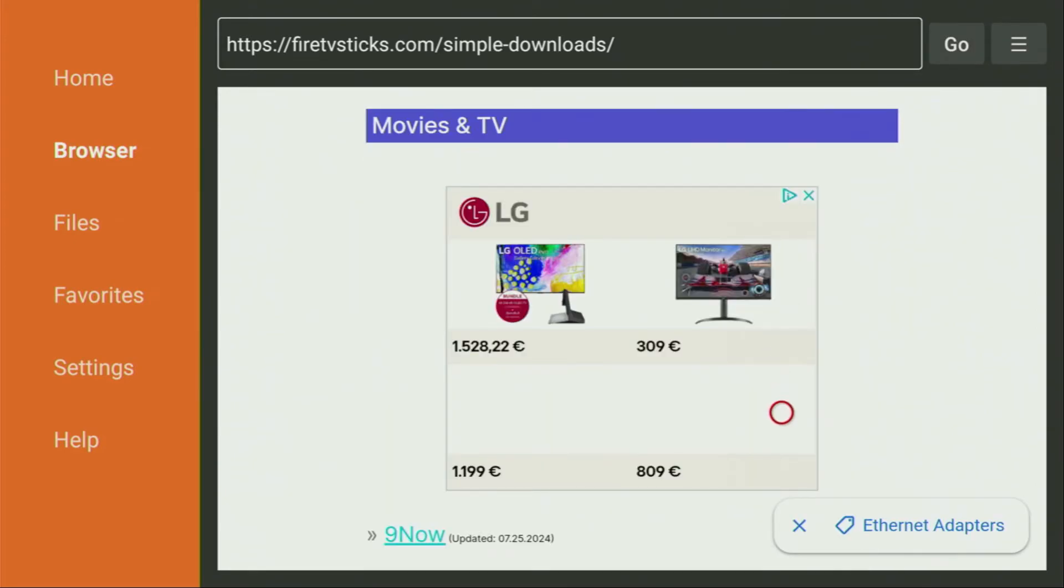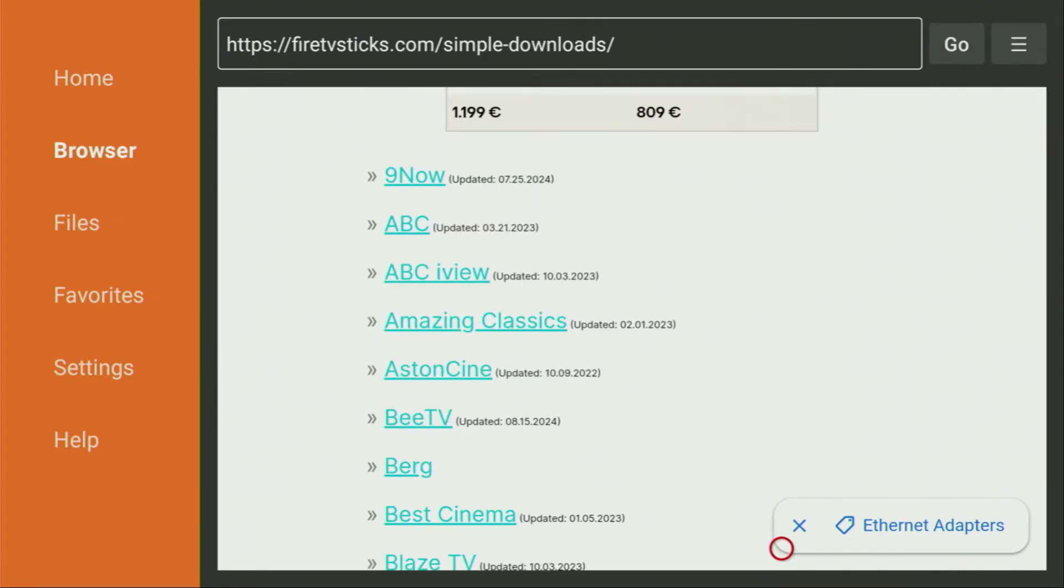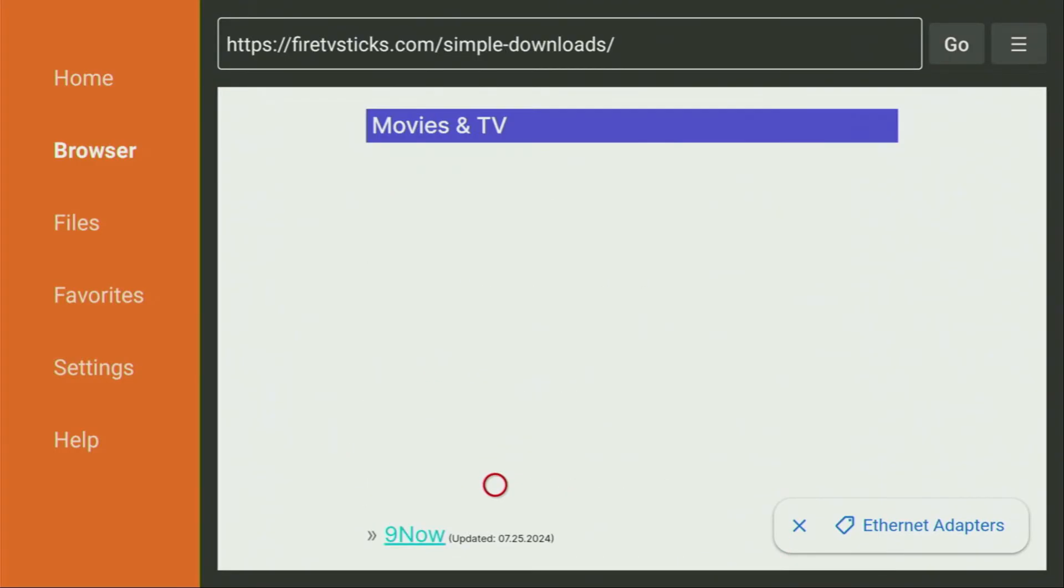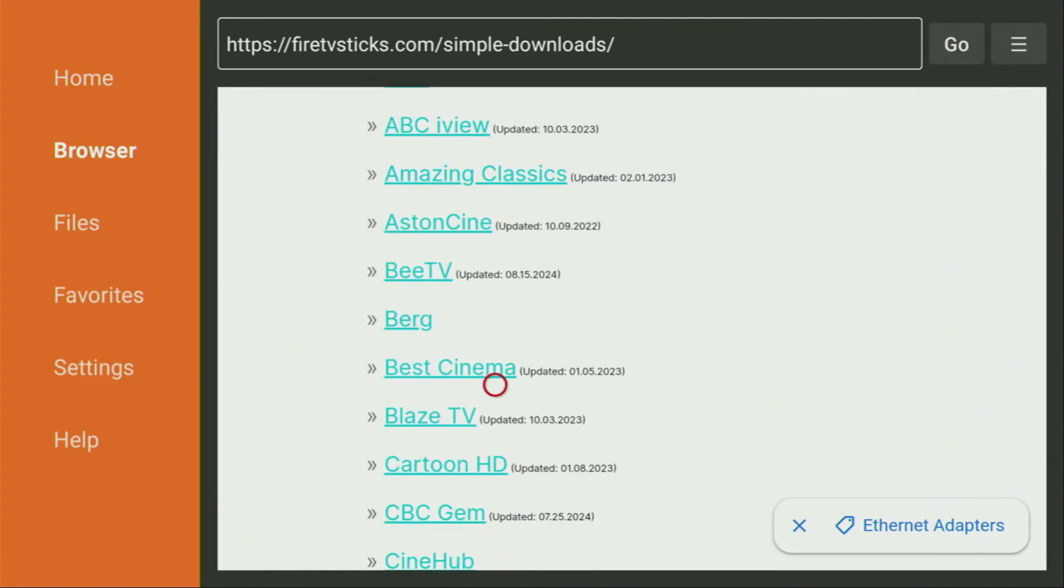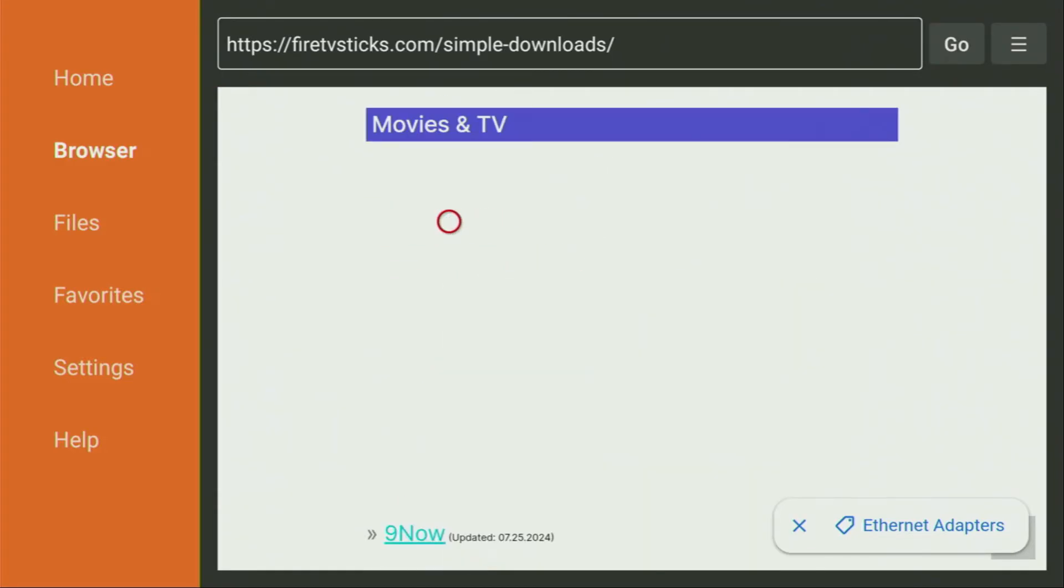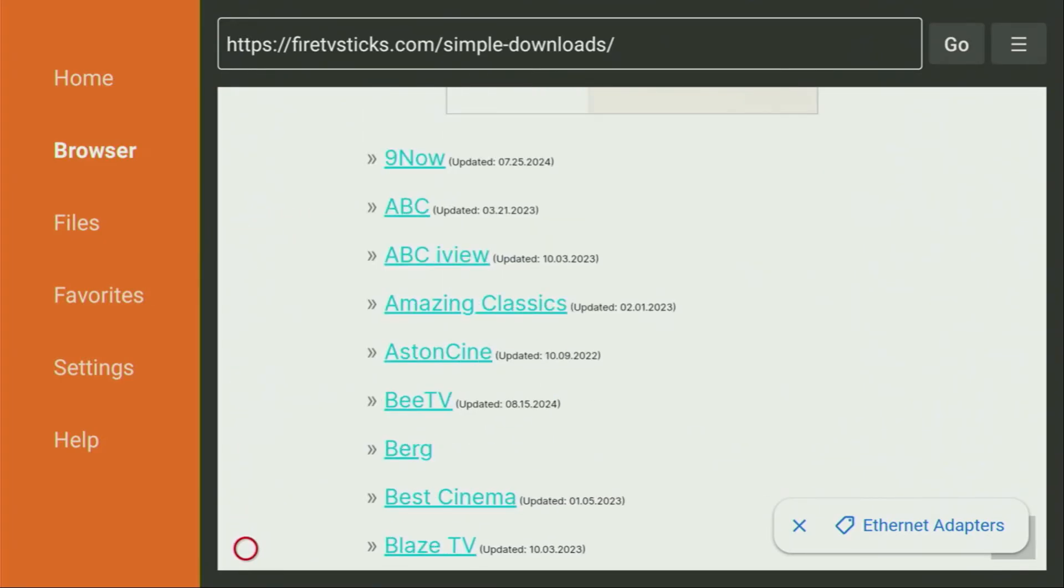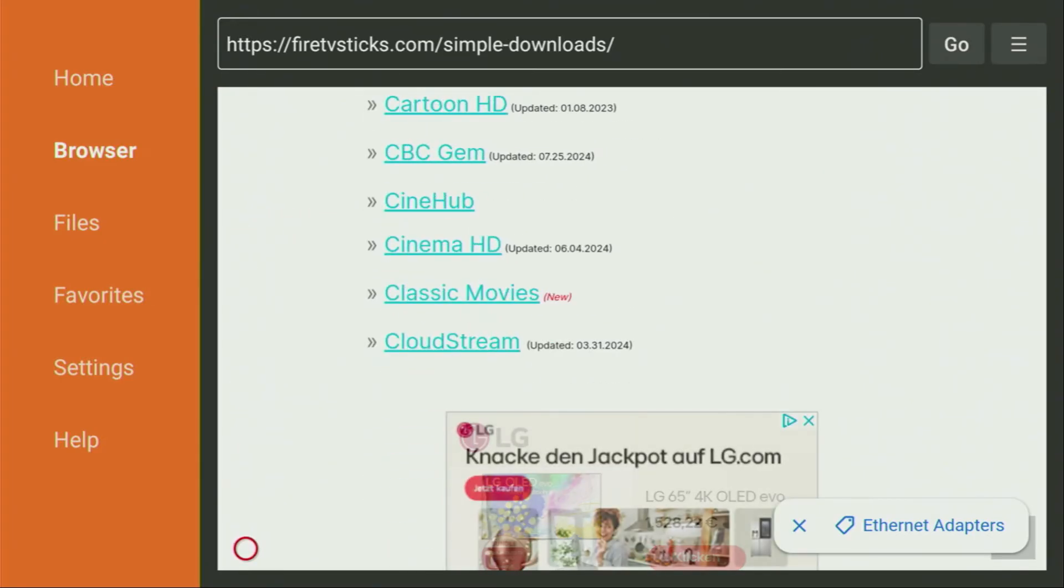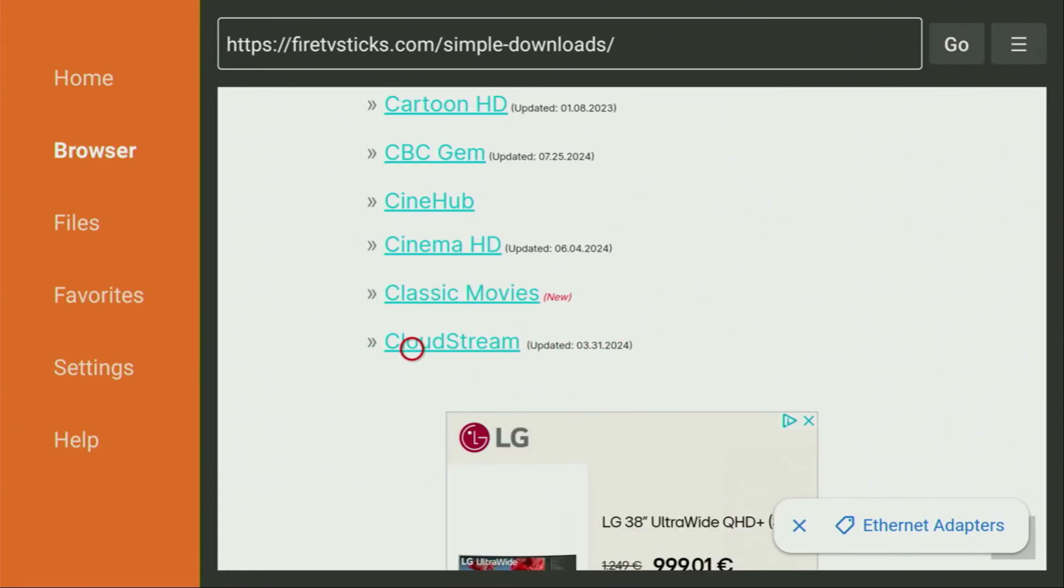And now a huge list of apps should open up for us. And there we'll be looking for Cloud Stream. And there it is. We found it. The page is loading. Yeah, so there is the Cloud Stream. The page keeps loading, so that messes stuff up for us a bit. But there it is. There is the app we are looking for. So let's click on it.